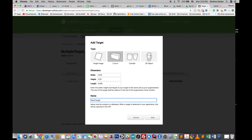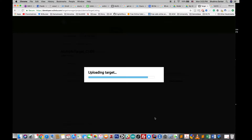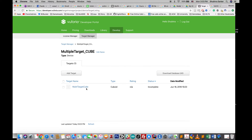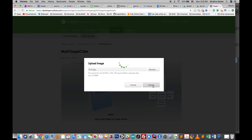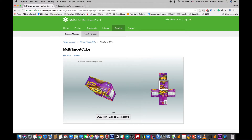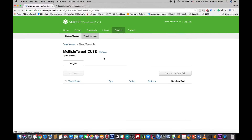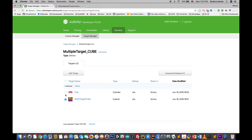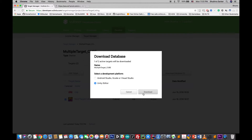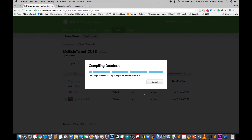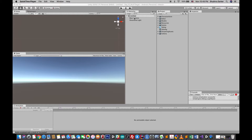Once the target is created, click on it and you'll find the space where you can upload the images for each side of the object. When you're done uploading all six side images, go back to the target manager, select the target, and download it as a Unity asset. Then import this asset into your Unity project.